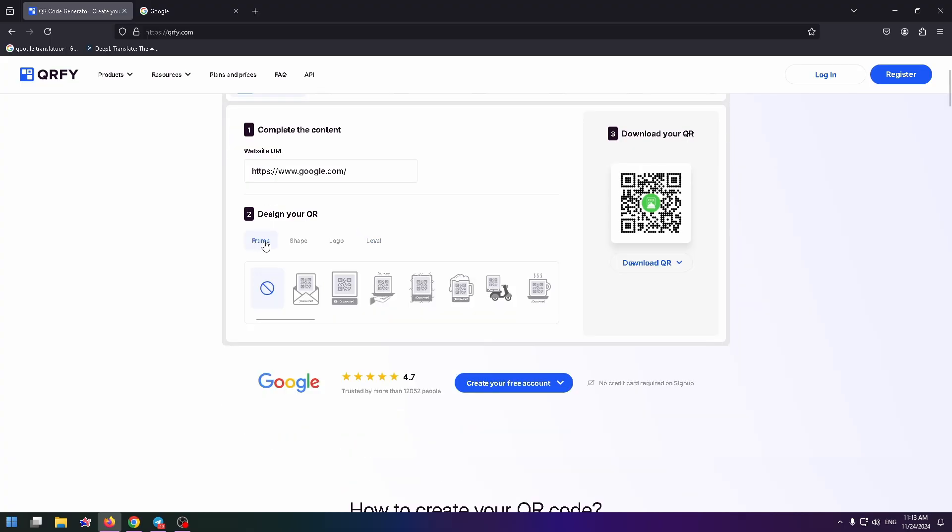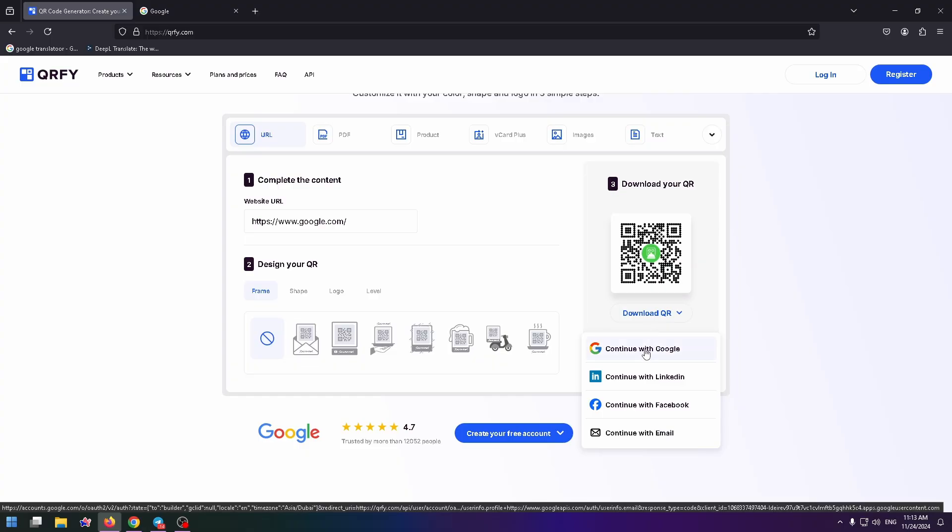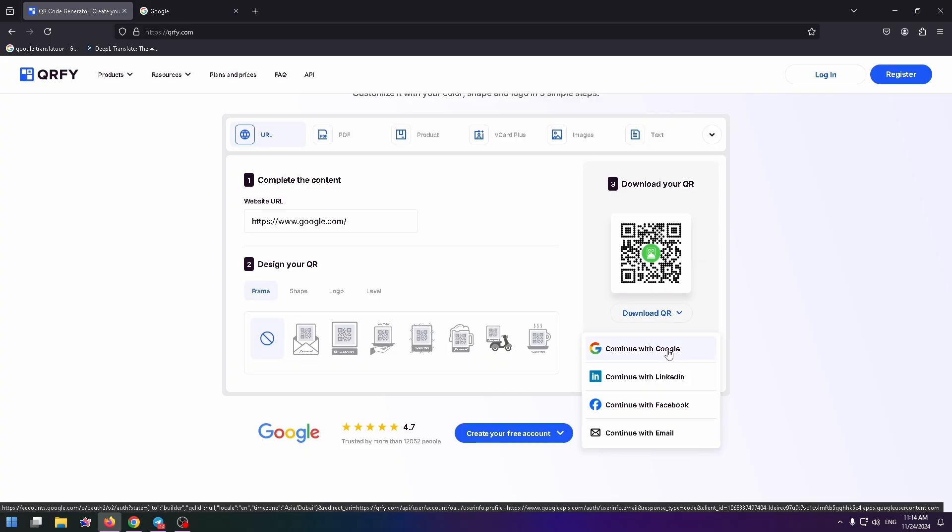Okay, and after that, just click on download QR on the right side. And to download it, you need to continue with Google or with Facebook or LinkedIn. So let's continue with Google.